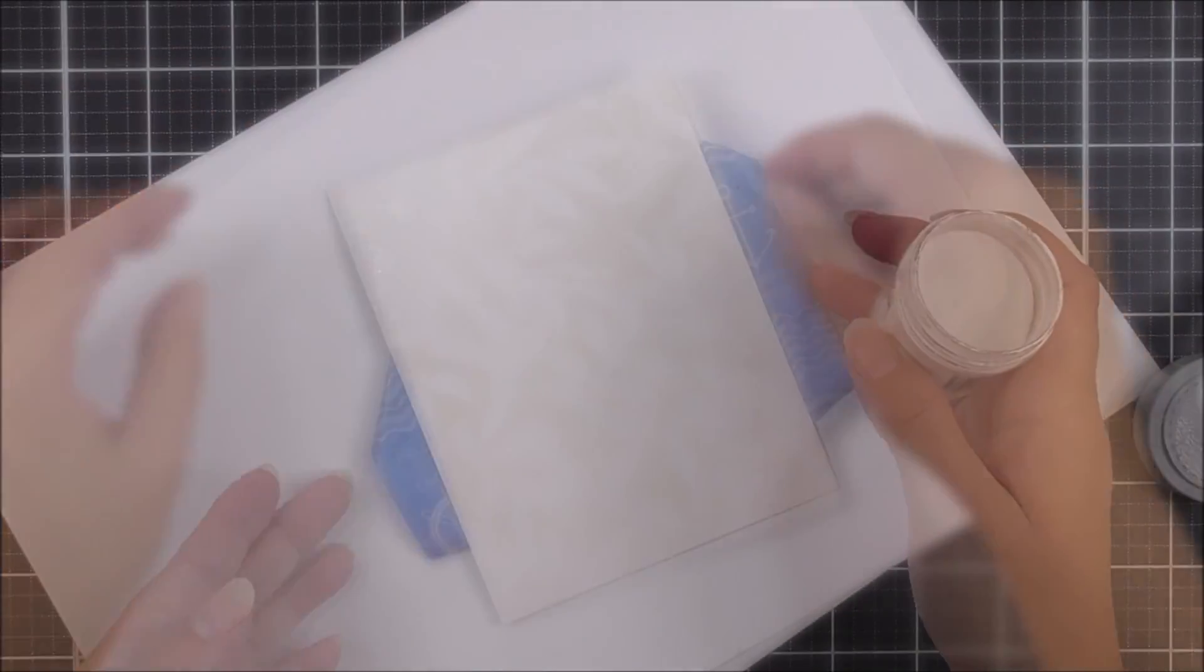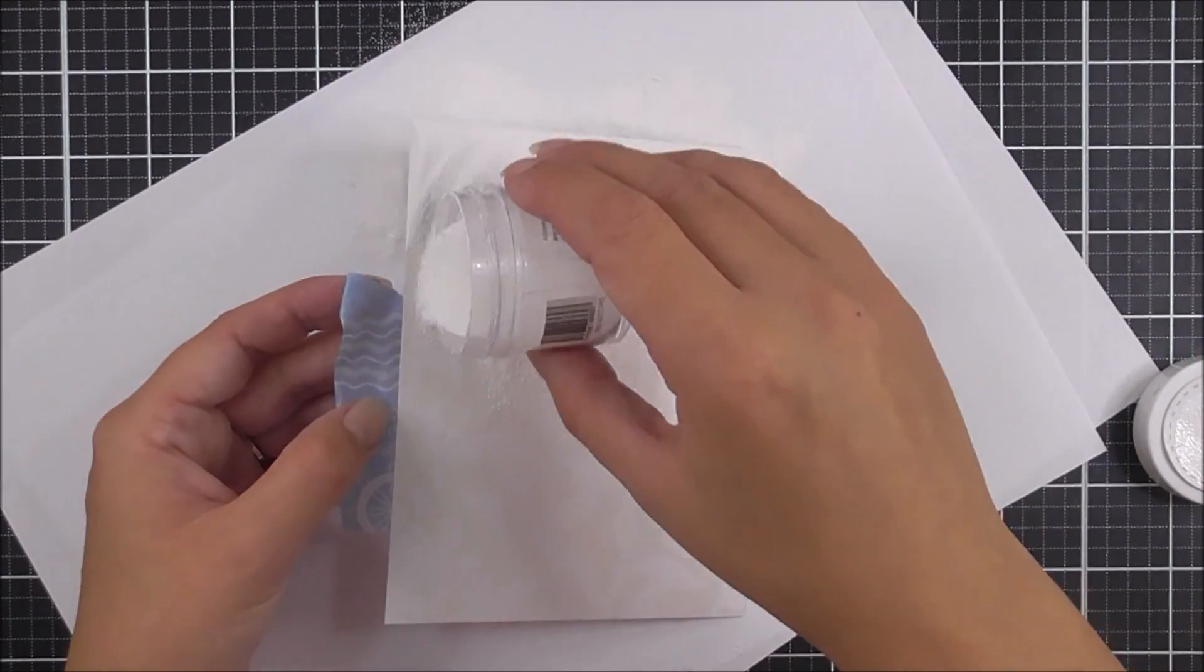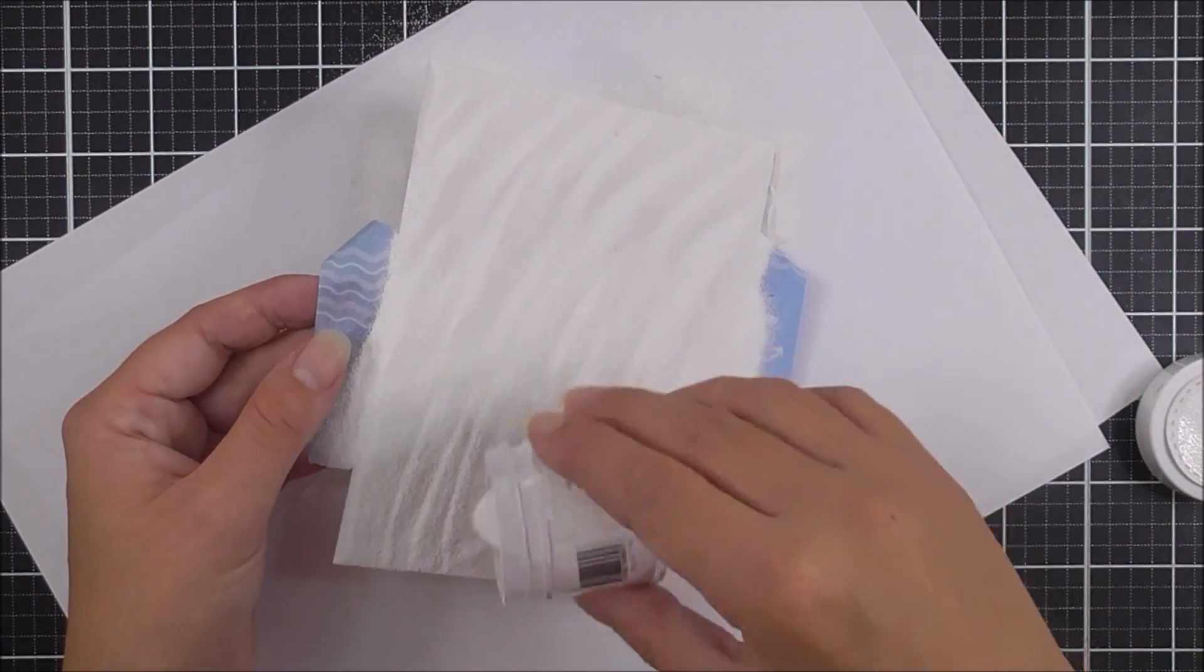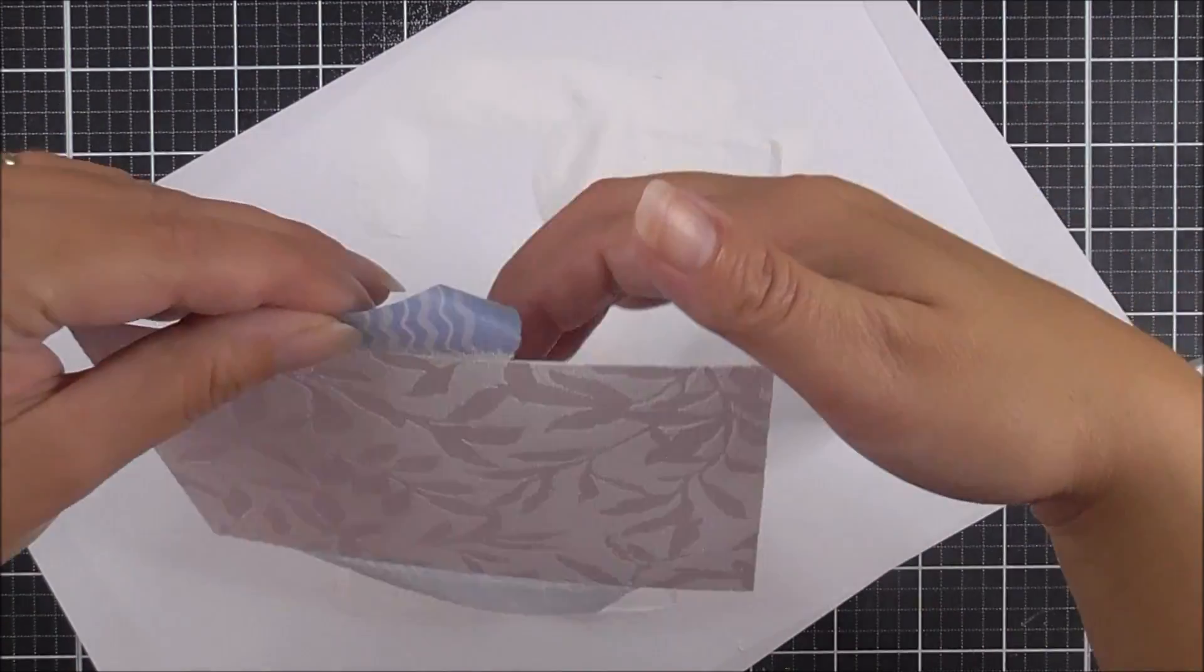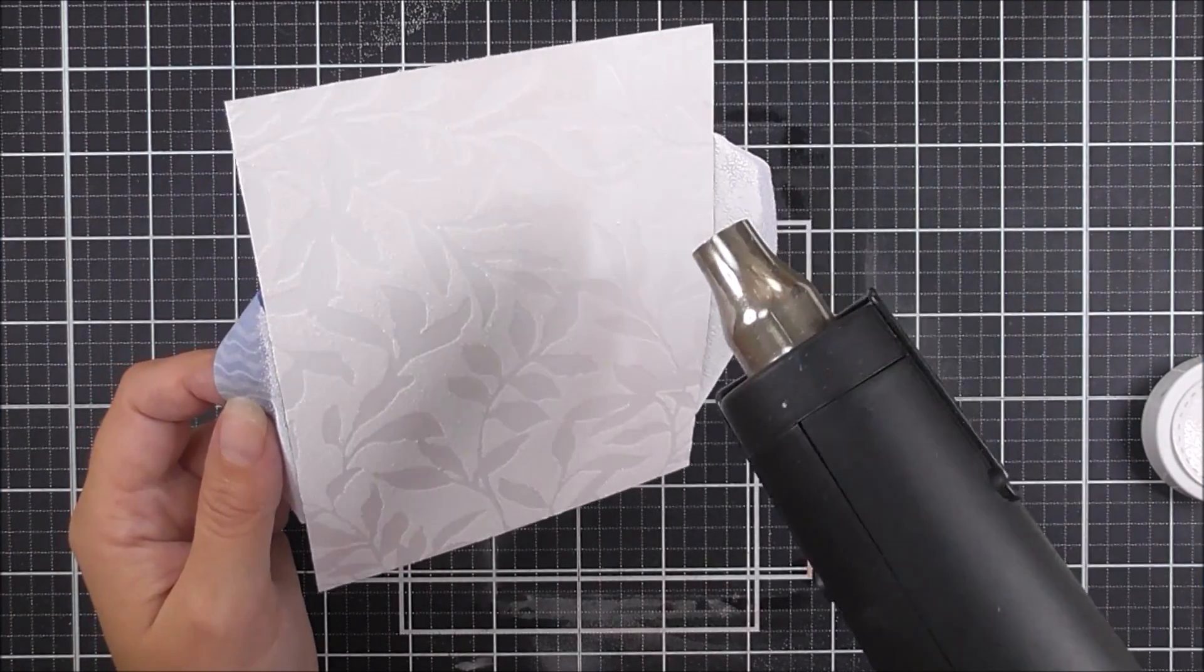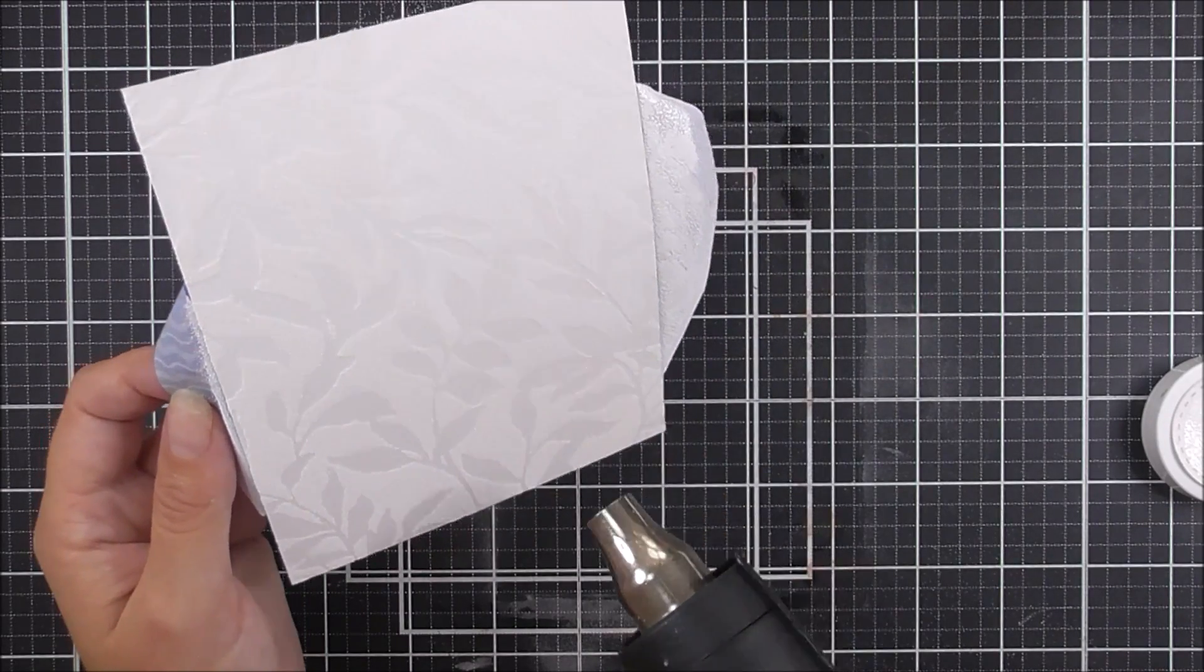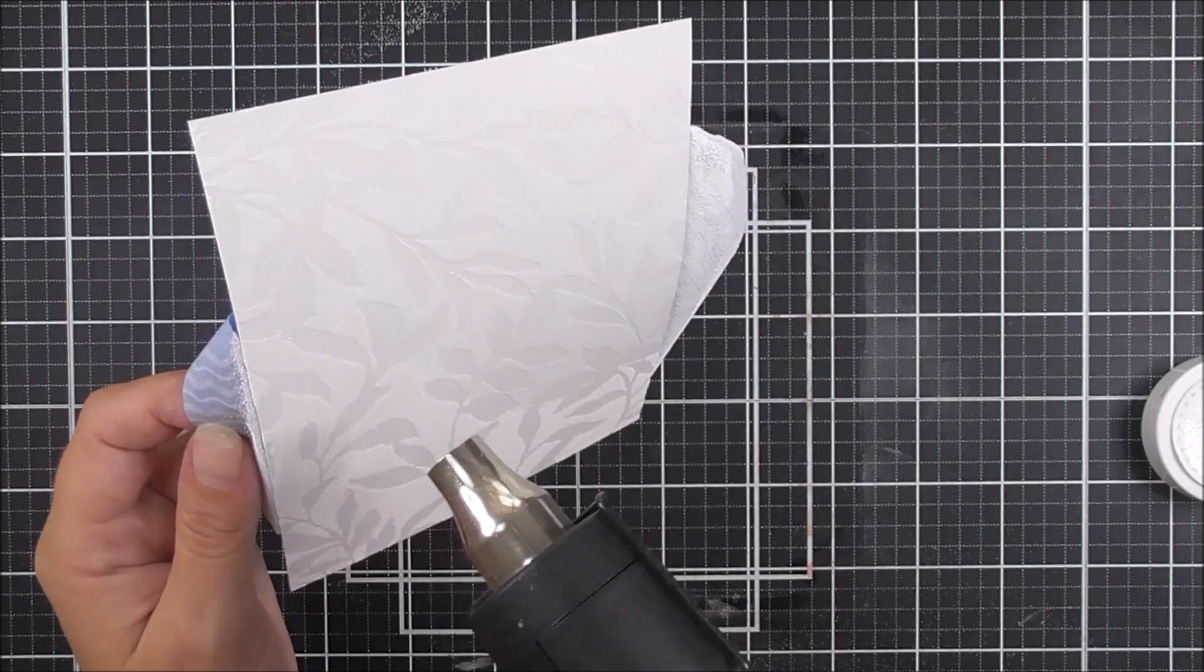Once that's done, I'm going to add some pure white embossing powder. You could use crystal clear if you wanted to, but I find that white always works best for this technique. I'm removing all the excess by tapping the back.